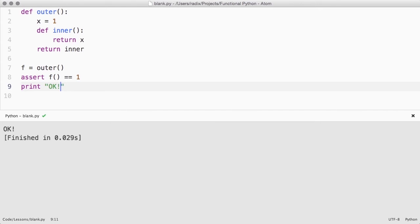This facility is used quite a bit in Python code, and we'll be seeing a lot of examples of it. First-class functions with closures are really necessary to have meaningful functional abstractions, and so it's great that we have them in Python.